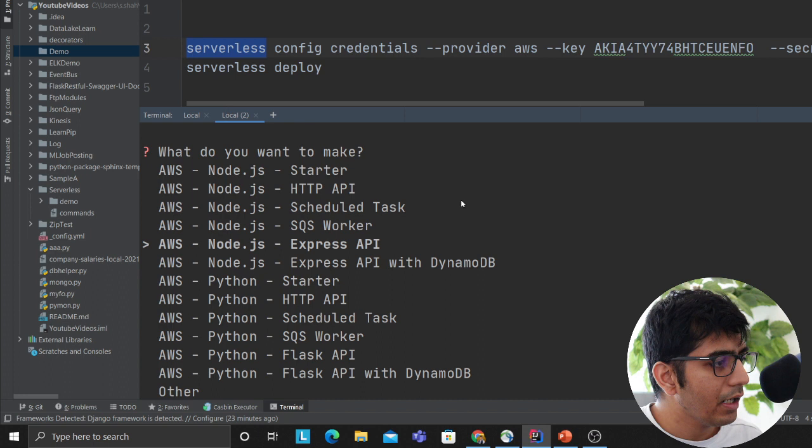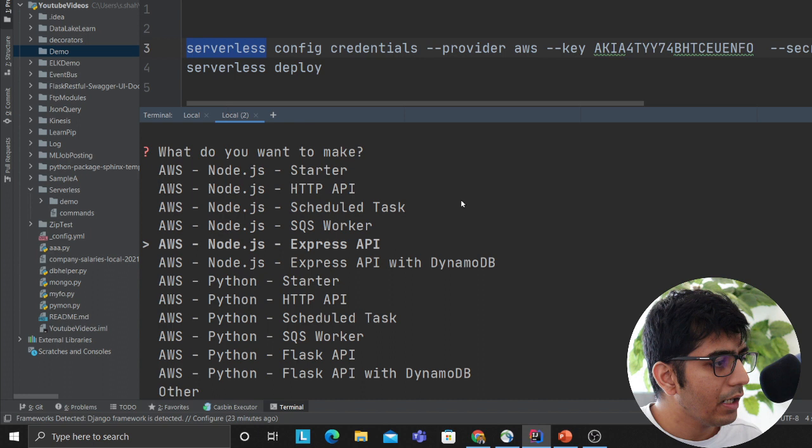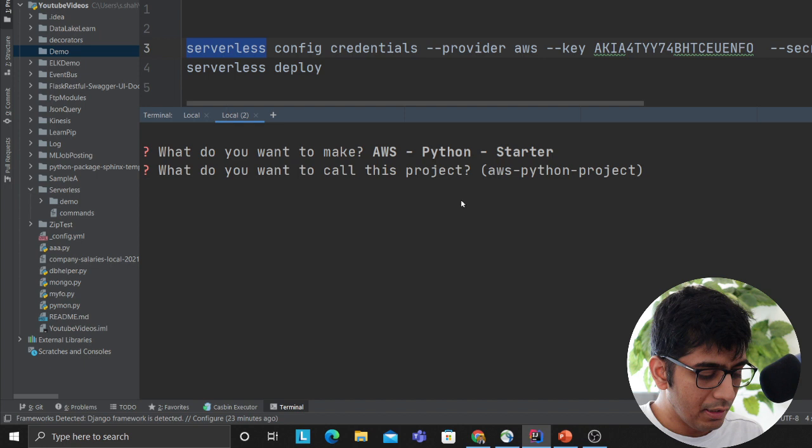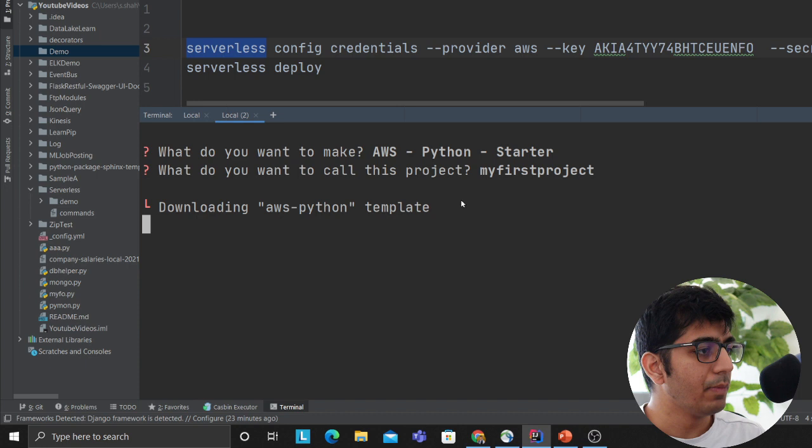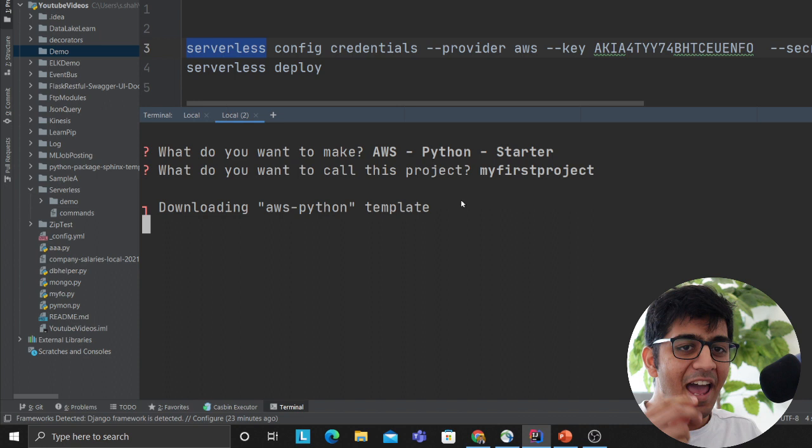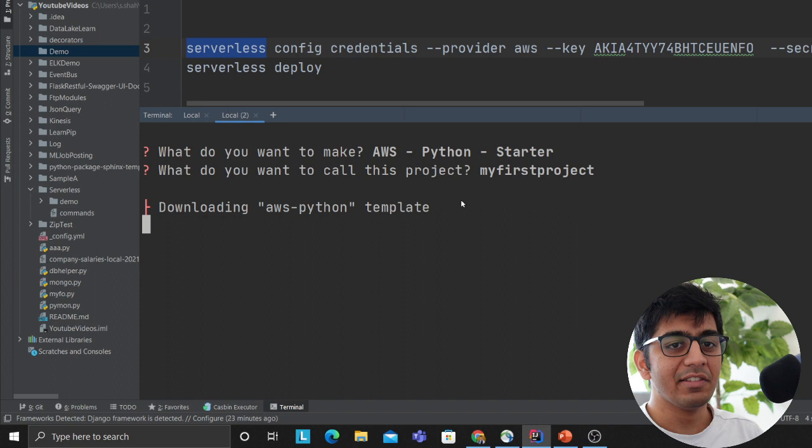We'll use the word serverless and it gives me options. I just have to literally select - what are you working with HTTP API? I'm working with the Python Lambda so I'll select this option. What do you want to call this project? My first project. Downloading the AWS Python template. Amazing - it gives you a scaffold, generates a YAML file, and like that you can deploy things on Lambda. So very easy.